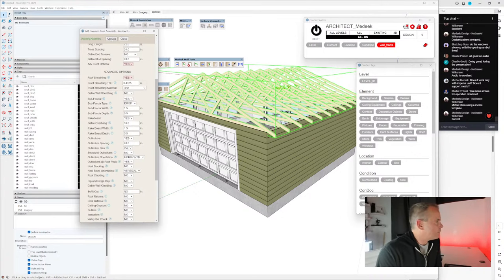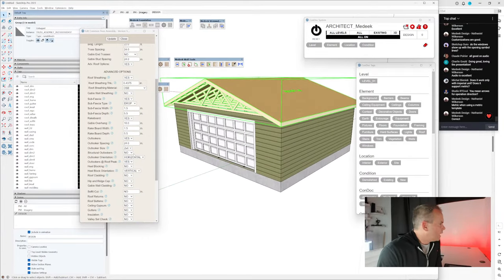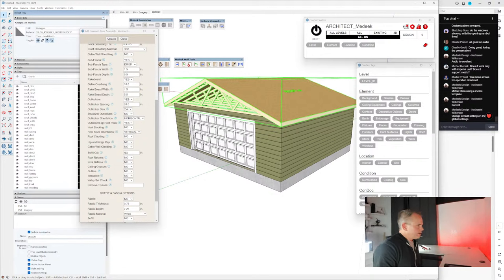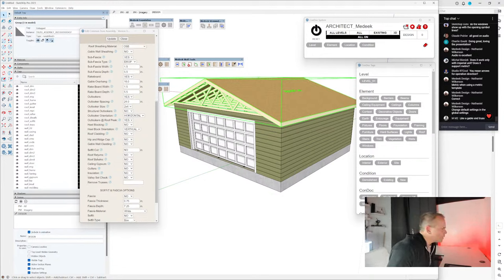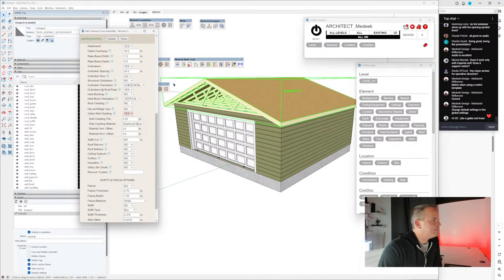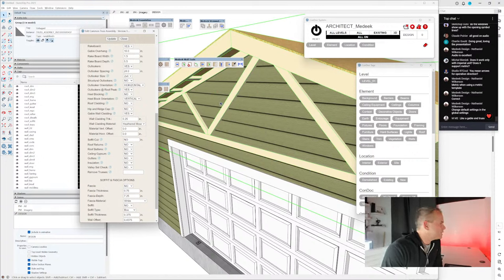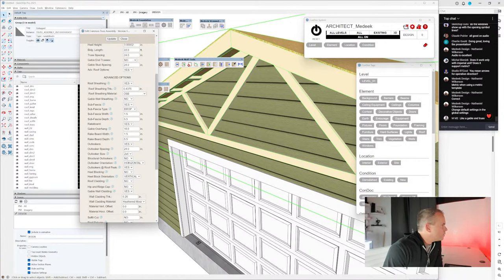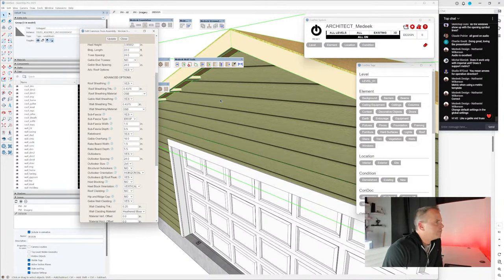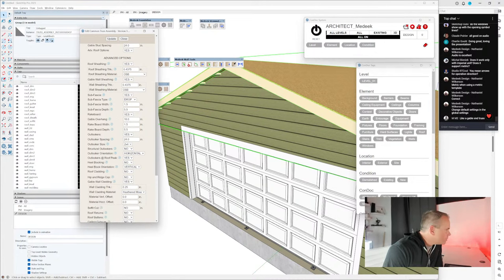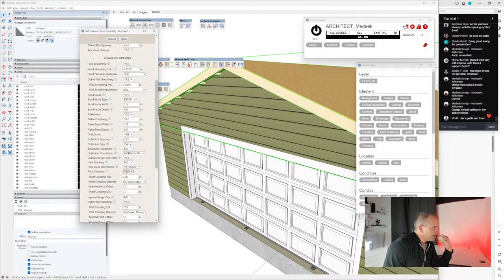Continuing through the roof assembly — add roof cladding (shingles) and update; add gable wall cladding and update (this fills in the gable end); add gable wall sheathing (Yes) and update; add roof cladding (Yes) and update. Now shingles are appearing and the gable is properly filled in.